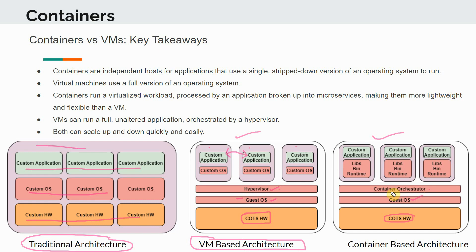The life cycle of a container encompasses all the different tasks related to the container — starting from bringing up the container, taking it down, upgrades, and scaling it up and down depending on capacity needs. All the management aspects around the container are handled by the container orchestrator.